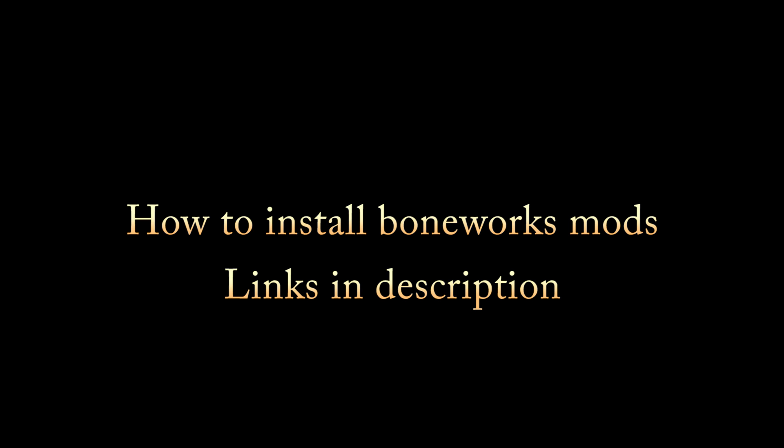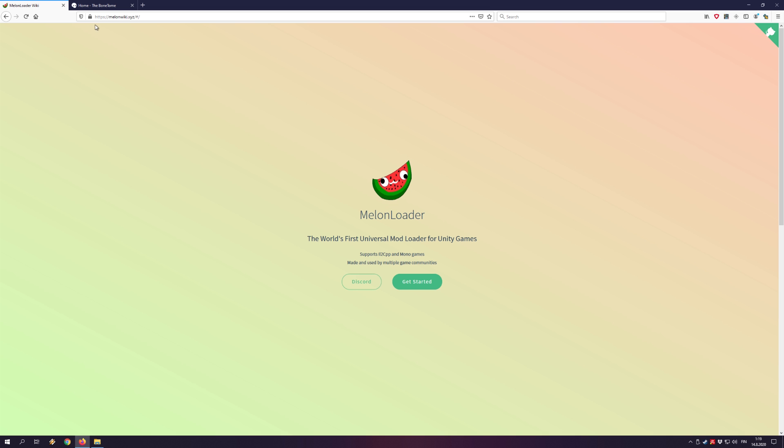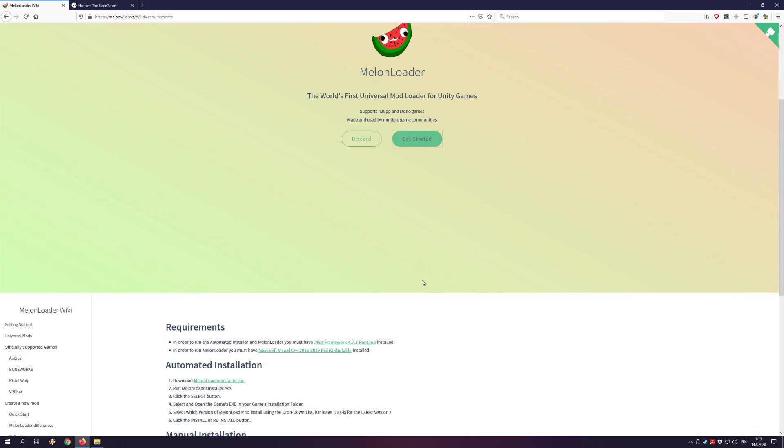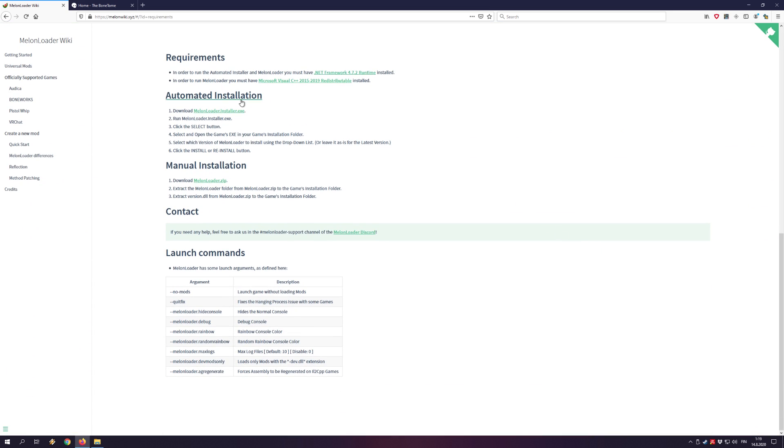In this guide, I will show you how to install Boneworks mods. First you will need to go to melonwiki.xyz and download MelonLoader.